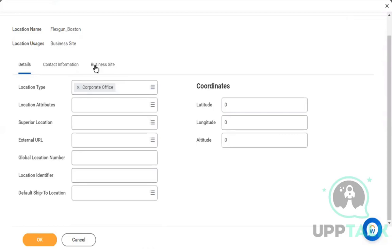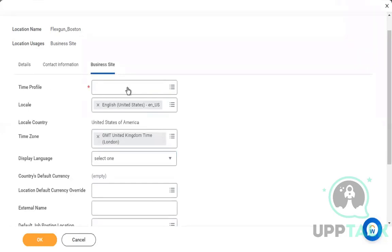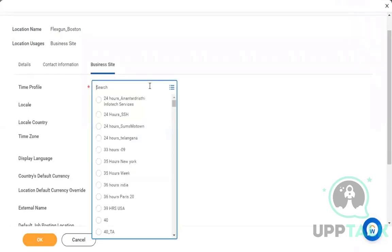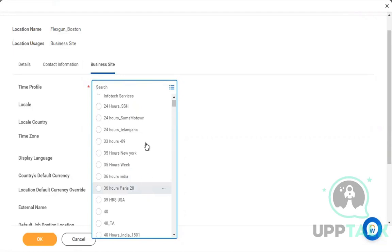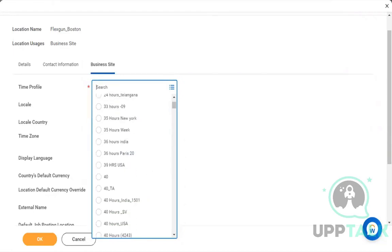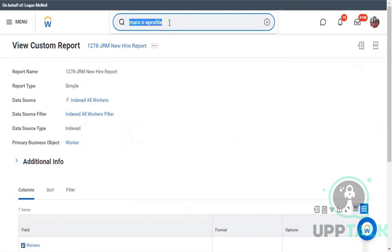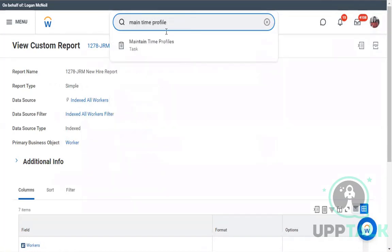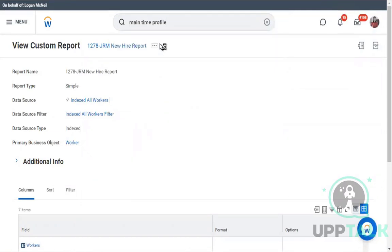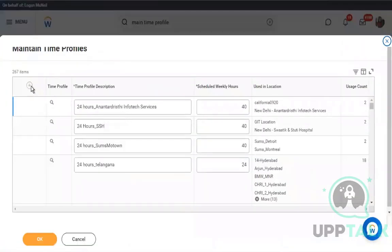If you pick Business Site you get an additional option where you have to define certain values like the time profile — this is nothing but standard working hours for that location. Since it's Boston it's in the US, so it's 40 hours. You can also add your own time profile using a task called Maintain Time Profiles.